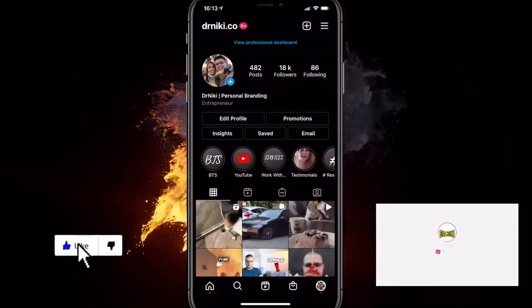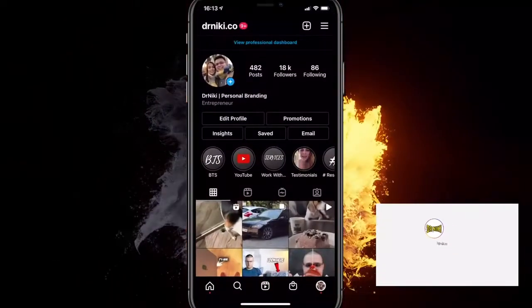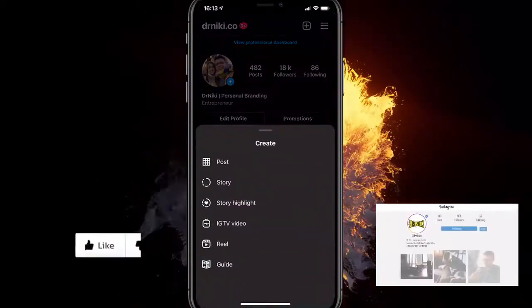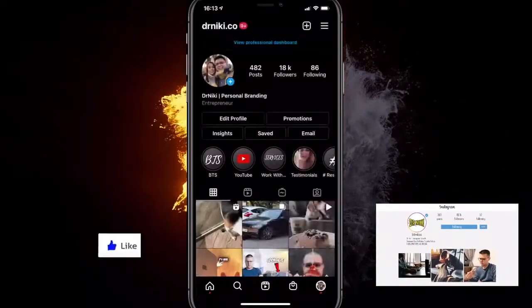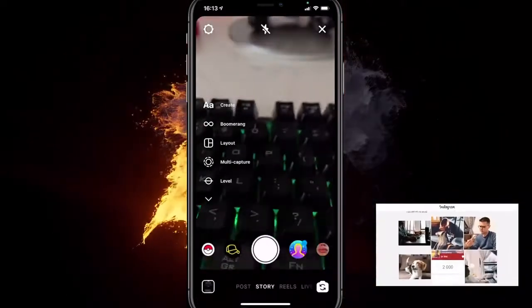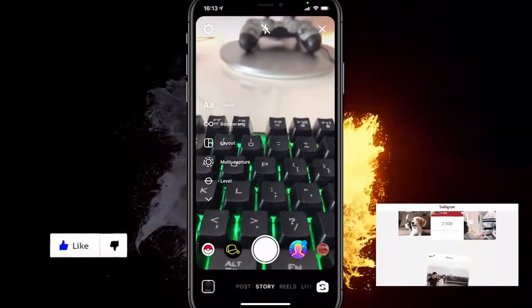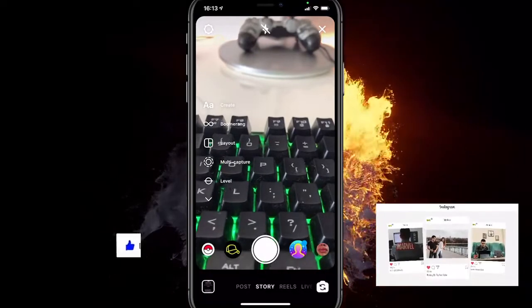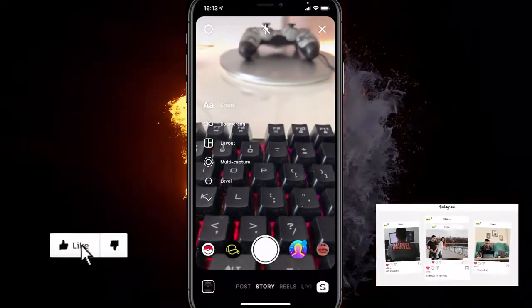What you want to do is go on your Instagram account and click on the plus button at the top right corner, then click on Story. Now let's record a story, but to record a photobooth story you want to click on the arrow at the left corner.